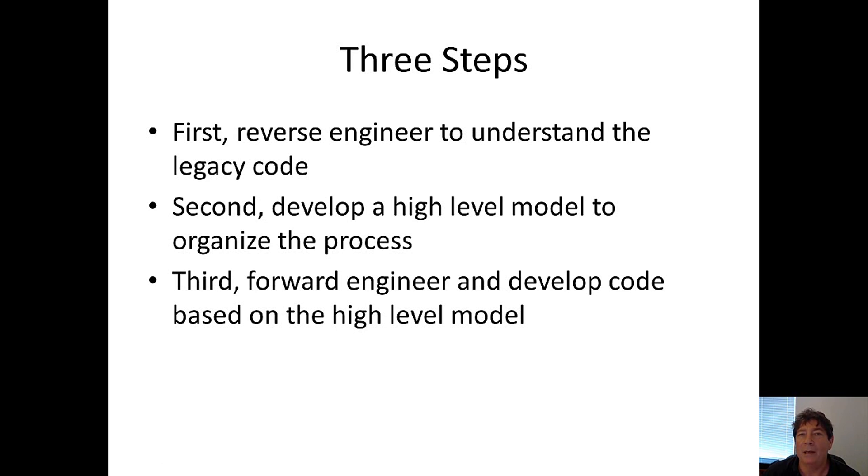That's where we take the legacy code, we examine it, we understand it, and we determine the hierarchy that all the modules use.